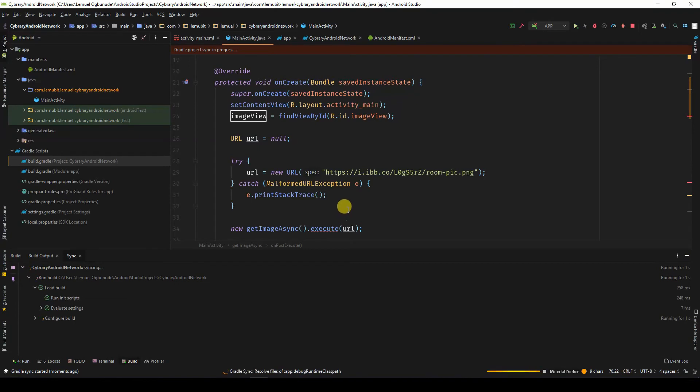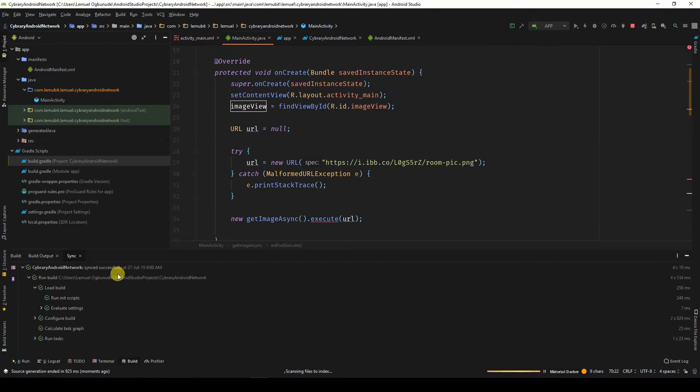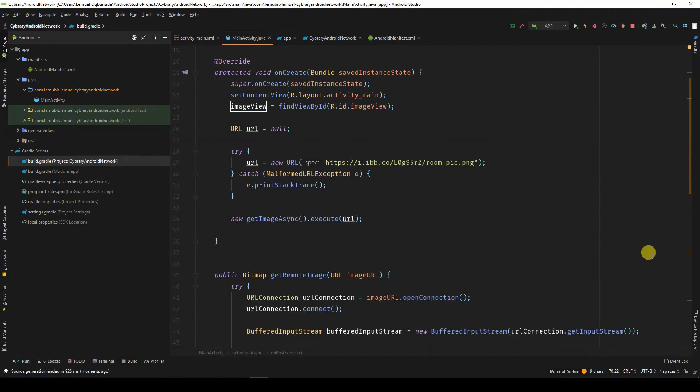When you're syncing, you would need a good internet connection for it to download the code. Once it's done, we can now use Glide.